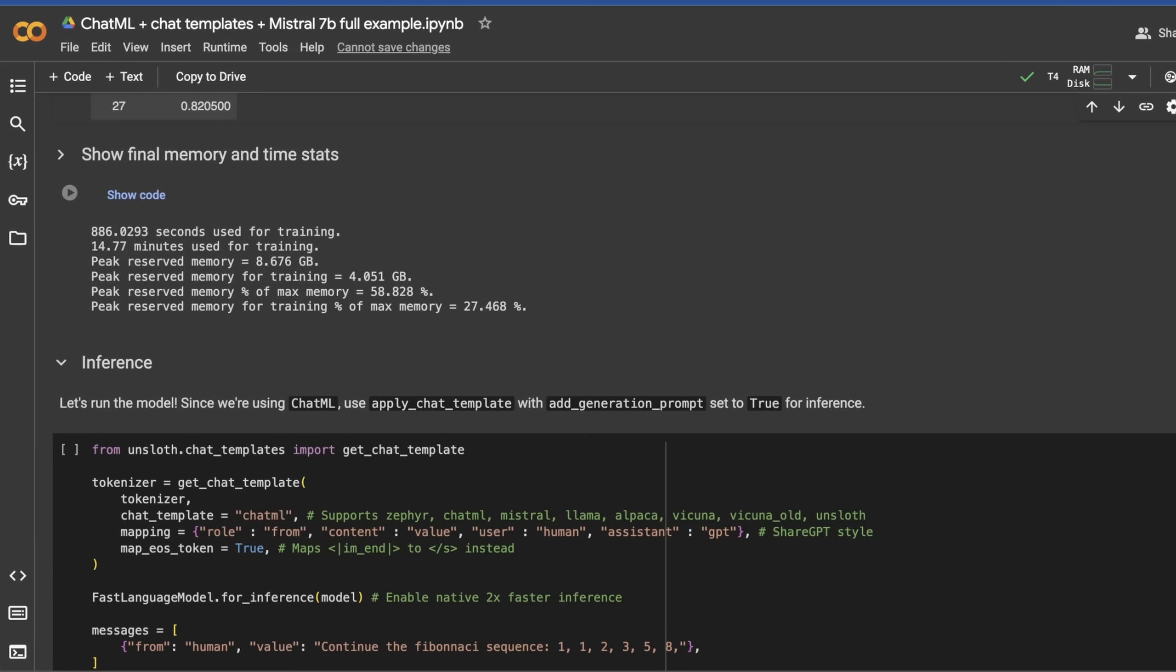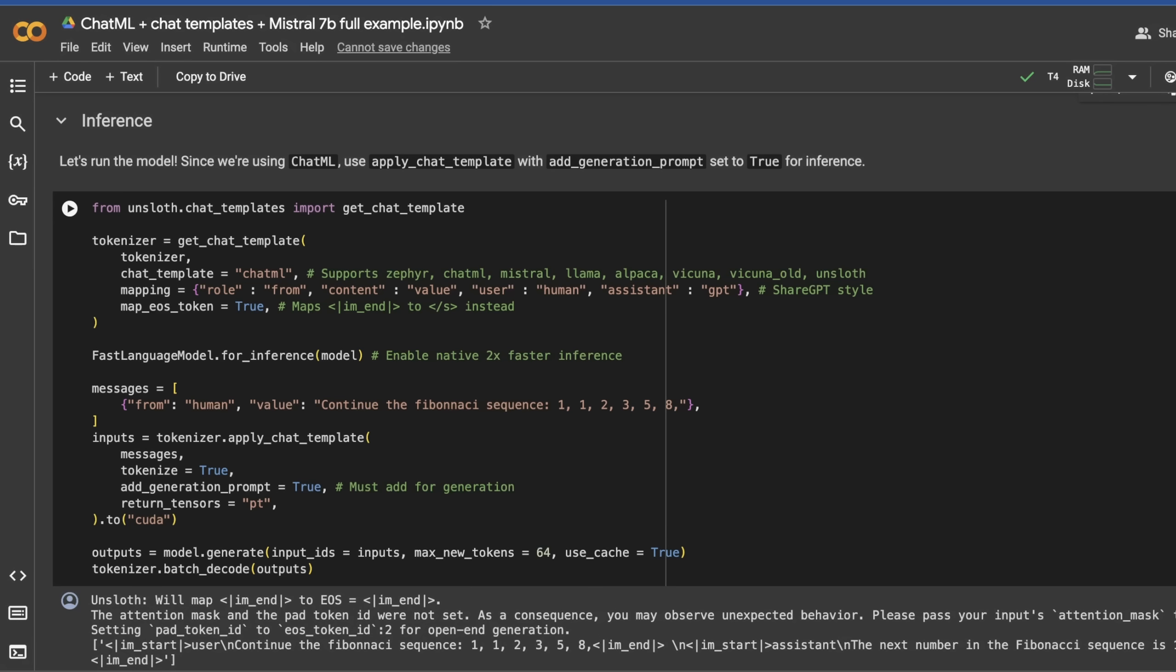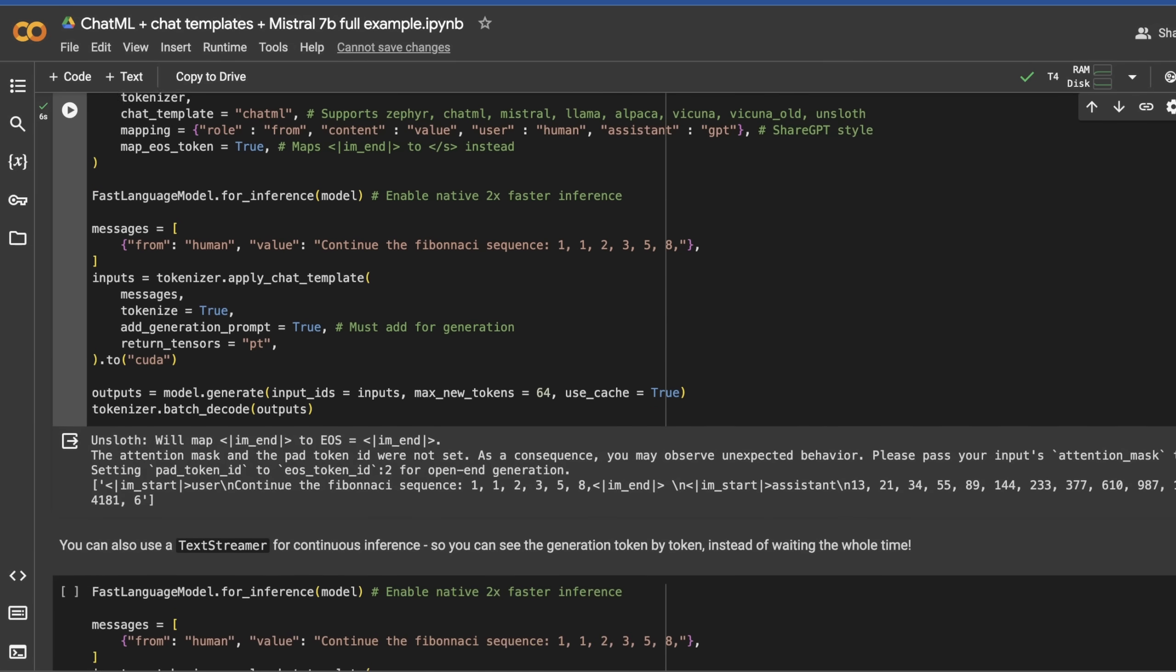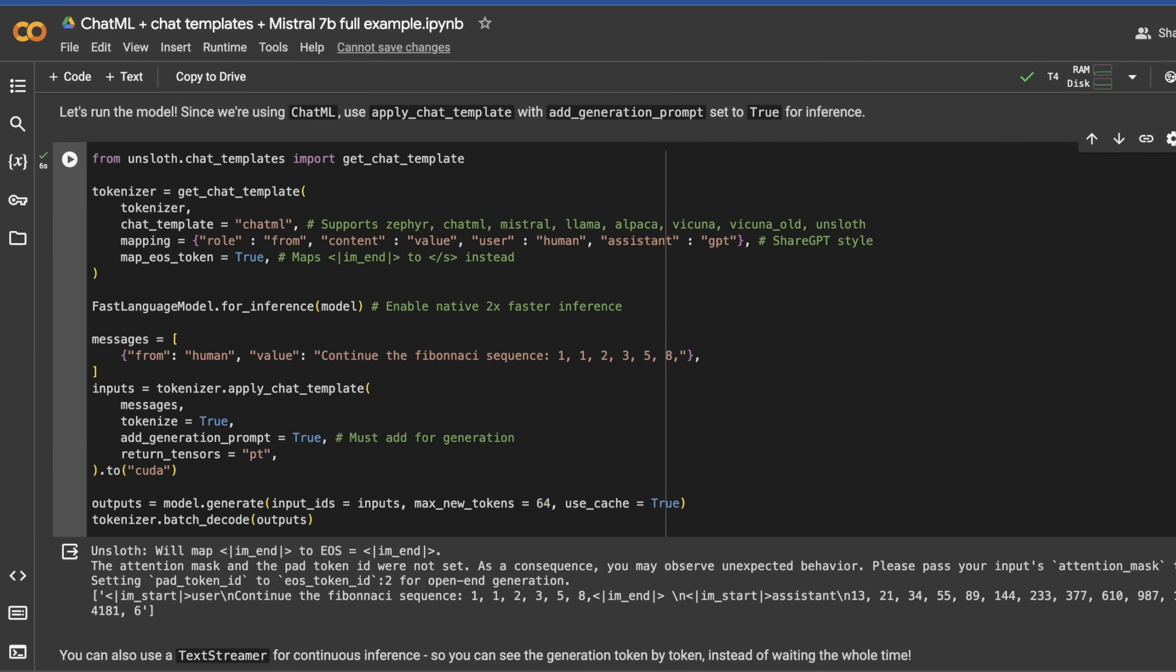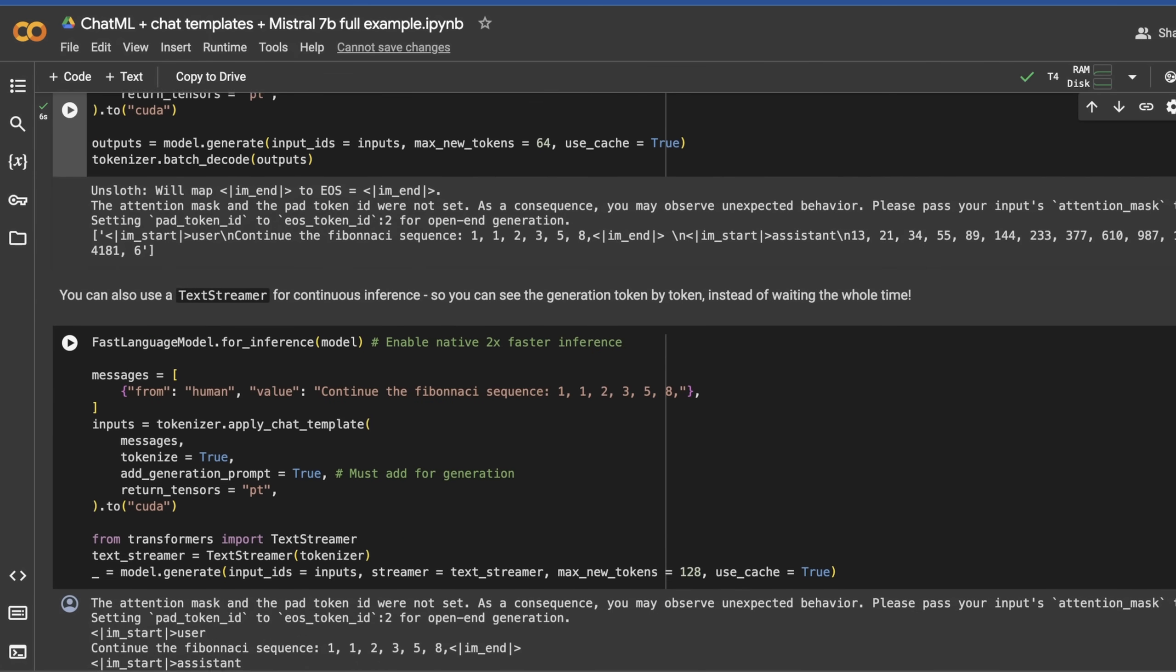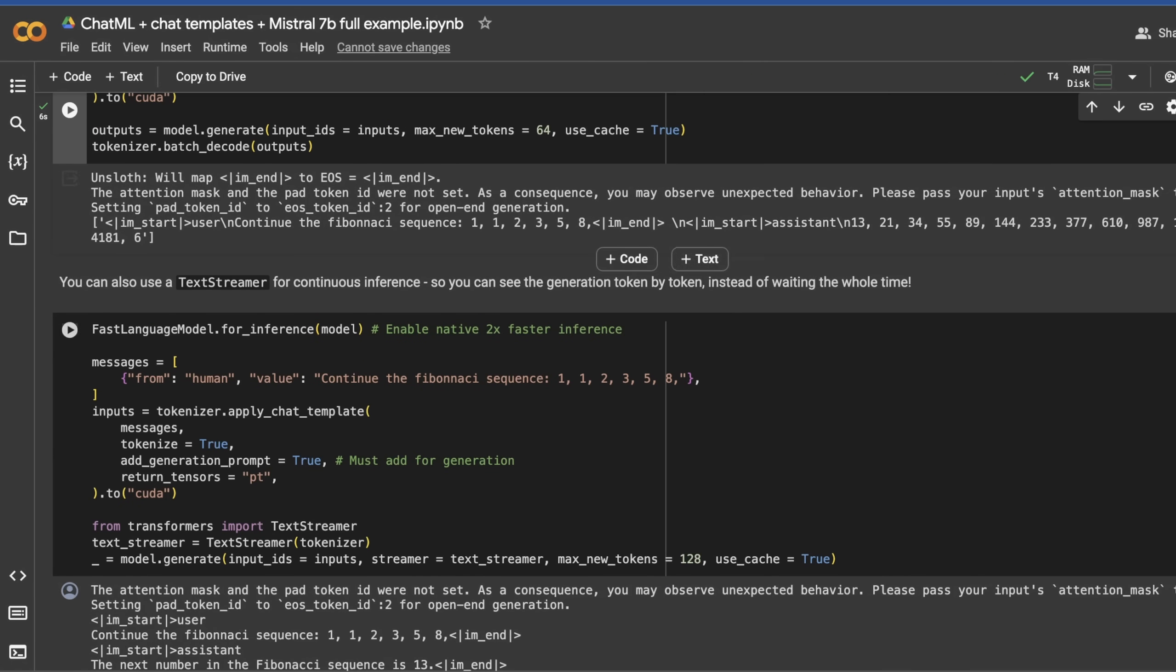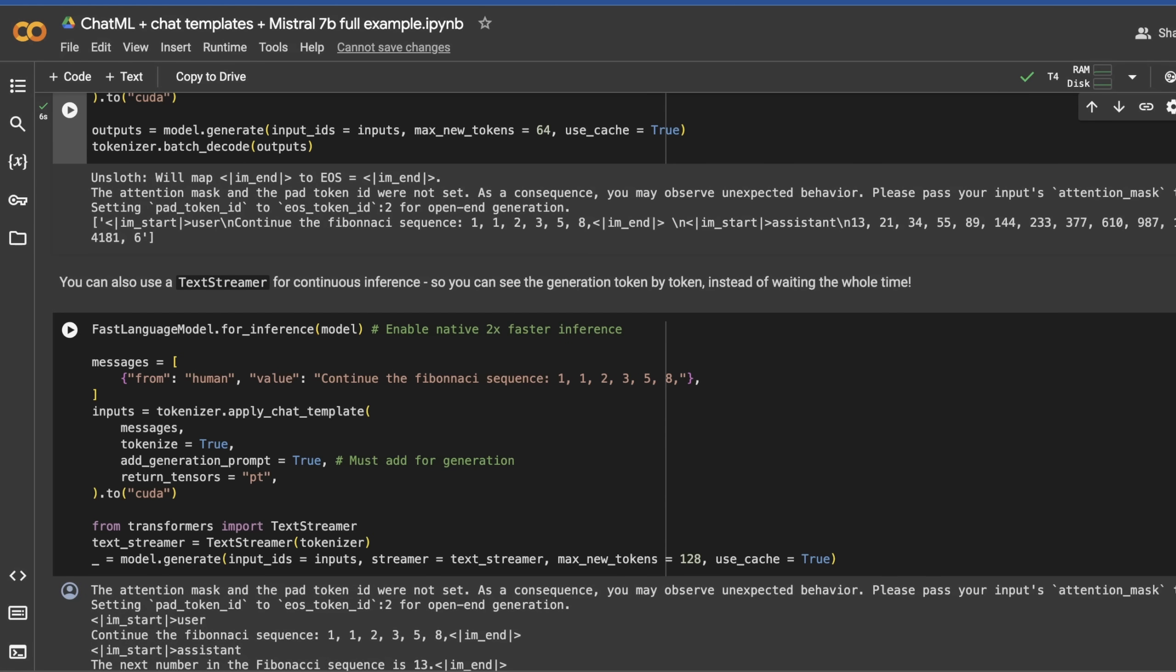Now we're going to try some inference. This is using ChatML with the apply chat template. What's cool here is we did in fact get the Fibonacci sequence out, which is pretty cool. You can use something called text streamer for continuous inference, which is something really worth reading about. This just actively looks for input and gives you something out when it sees it. If you use this fast language model, you can actually get about two times faster local inference.